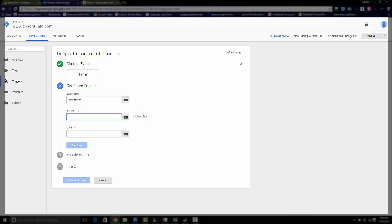But interval, because this is in milliseconds, remember you need to adjust your figure. So for 30 seconds, I need 30,000. Limit, you can choose one and then continue.